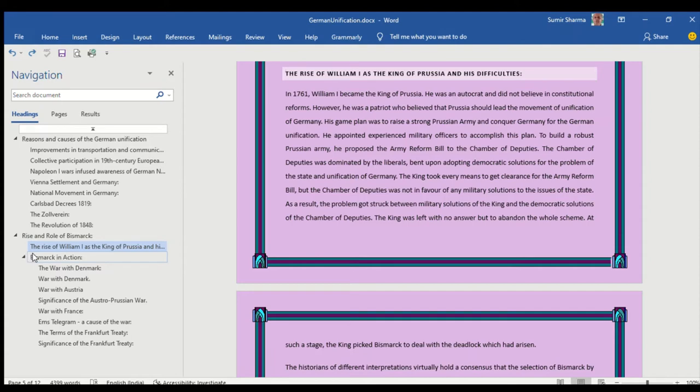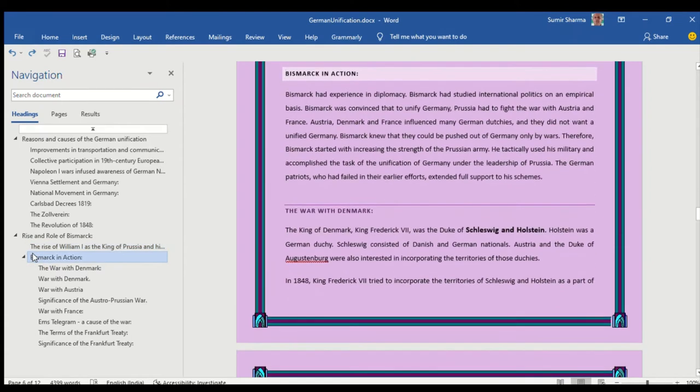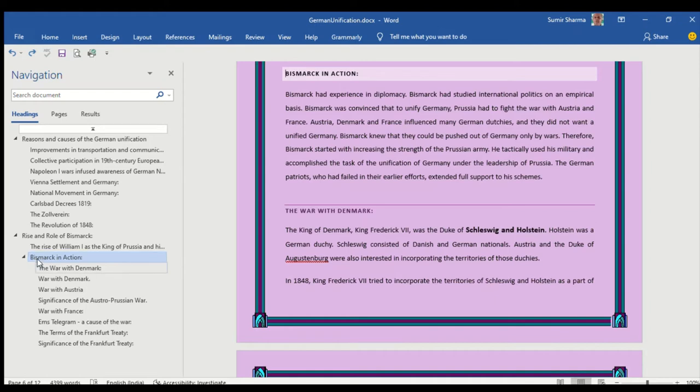I have called it Bismarck in action. And if we try to give a brief answer of unification of Germany then we must understand that Bismarck undertook basically three wars before undertaking the unification of Germany.